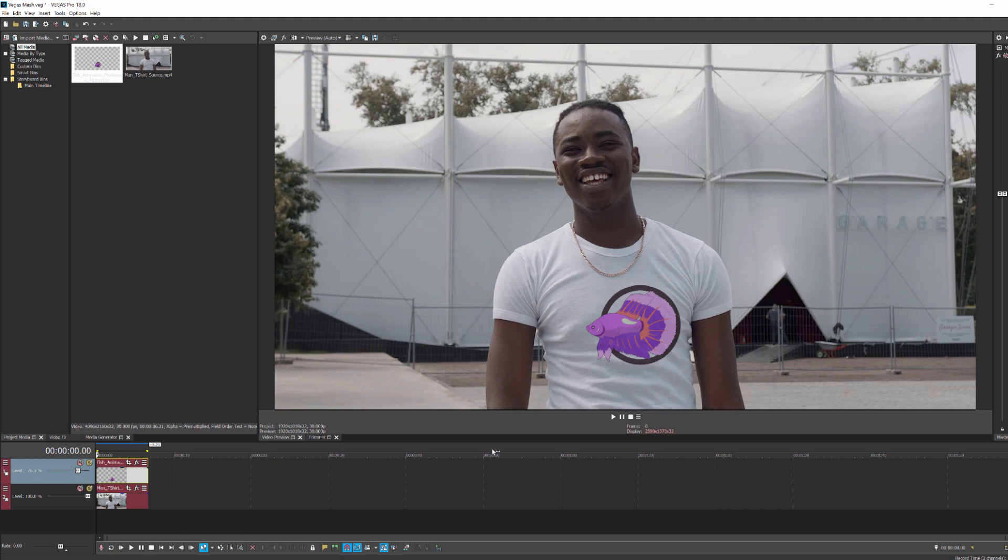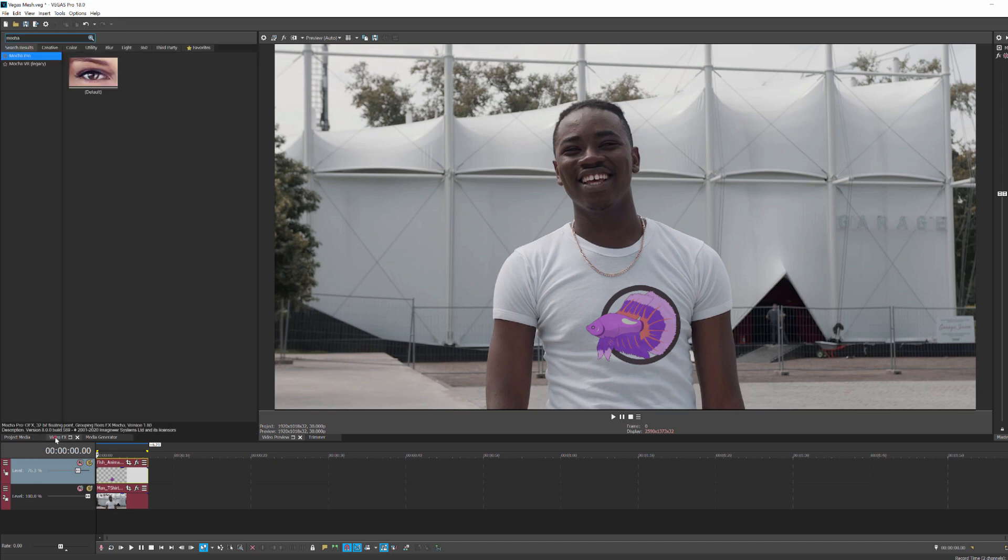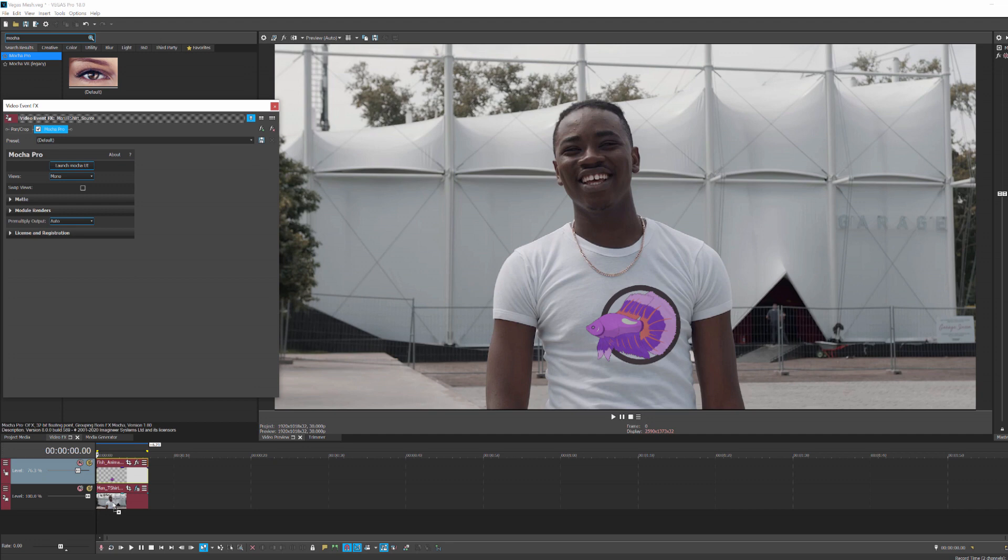Now what I need to do is motion track my actor, and to do that, I'm going to select Mocha Pro and drop that onto my background clip. You'll want to make sure you're using Mocha Pro 2021 to access the features I'm going to show you. Once applied, I'm going to launch the Mocha UI.